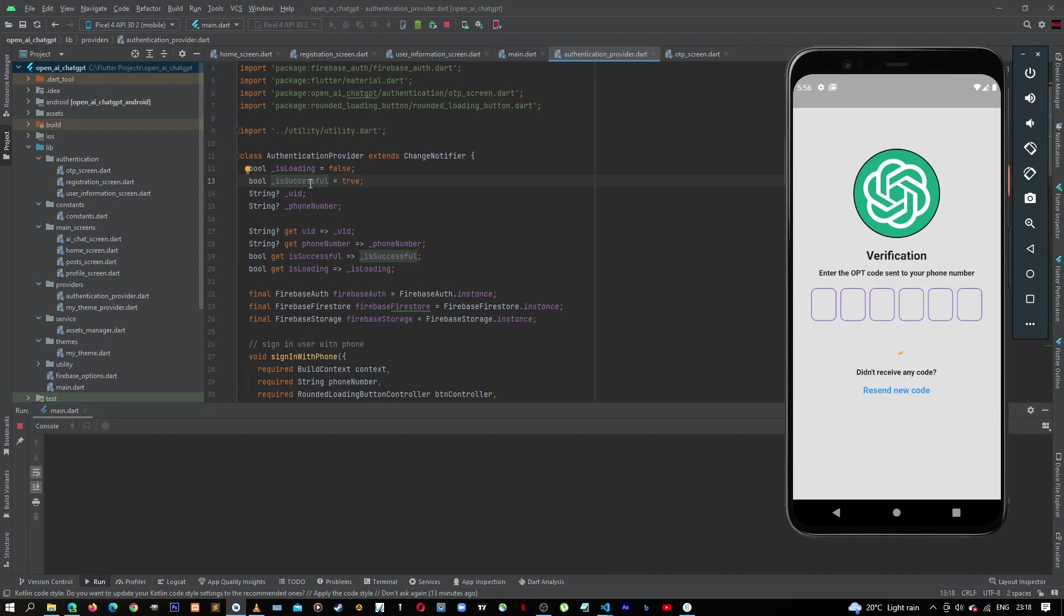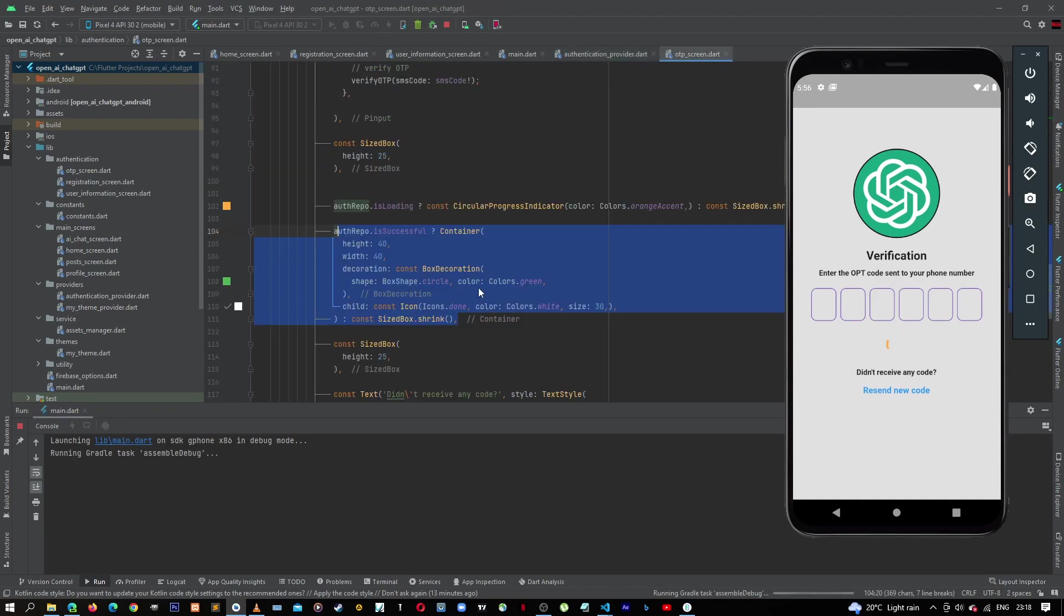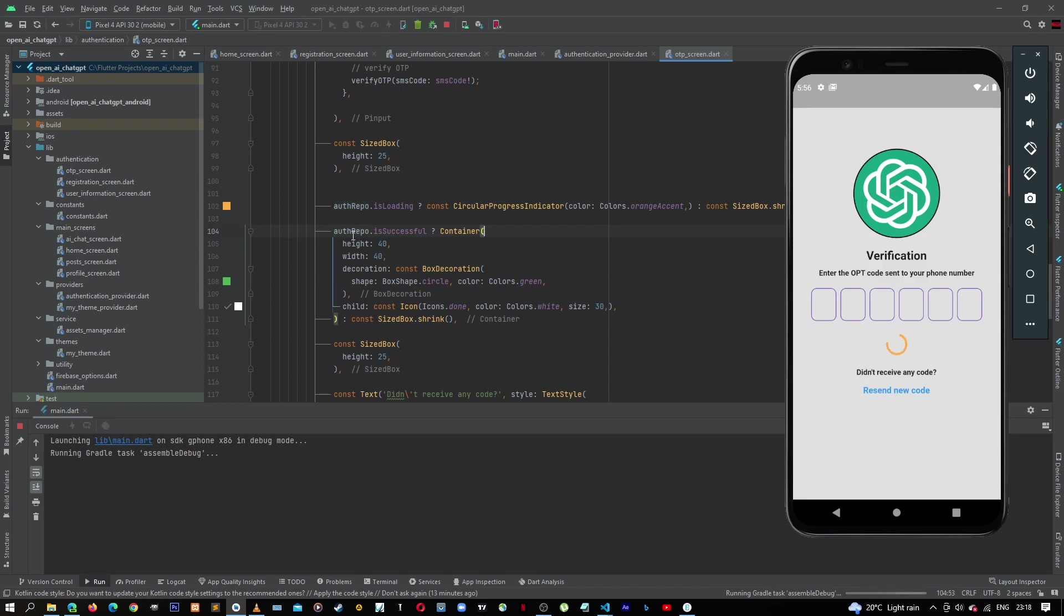Let's run it again. So here, when we come back to our OTP, let's just go through again. If it is successful, we want to show this container, else we'll show an empty sized box.